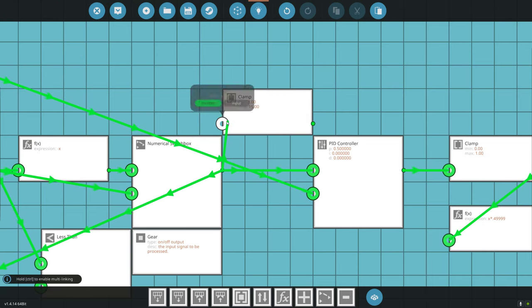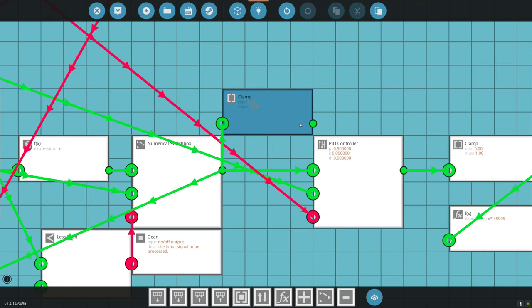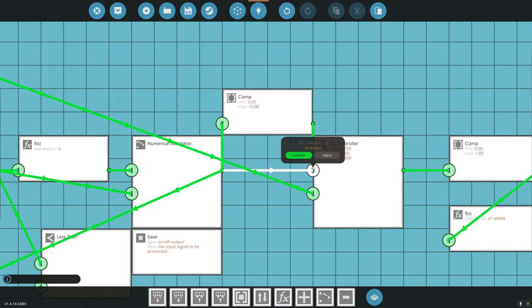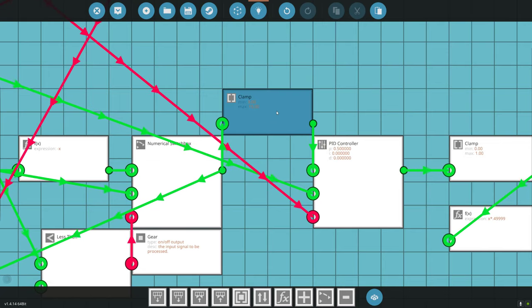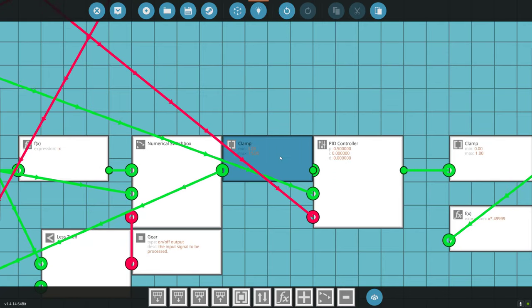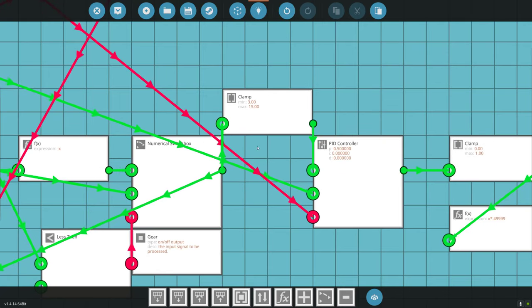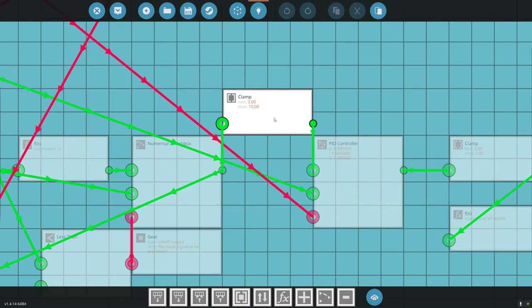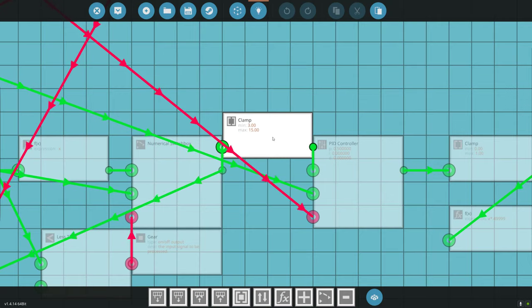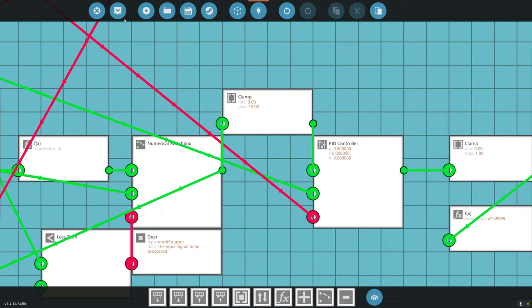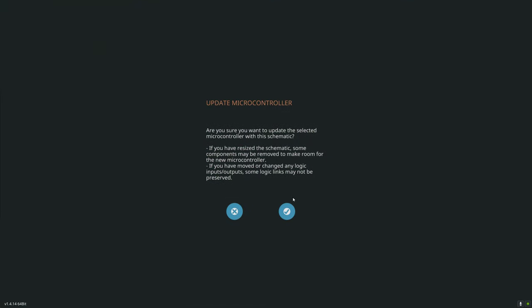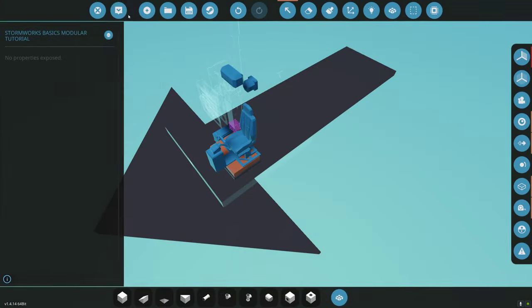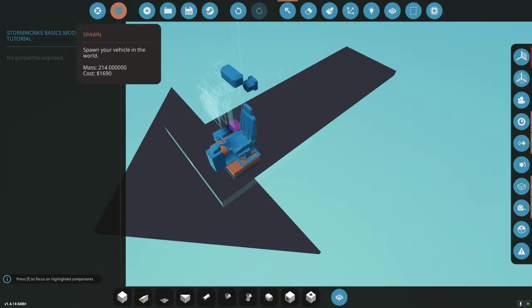That's going to make it so we can only go to a minimum of 3 RPS and a maximum of 15 RPS. We're going to take the numerical switch box, connect that there, connect that to our PID there. I'll make it like this so it's easier to see. We'll update that, we'll spawn this.